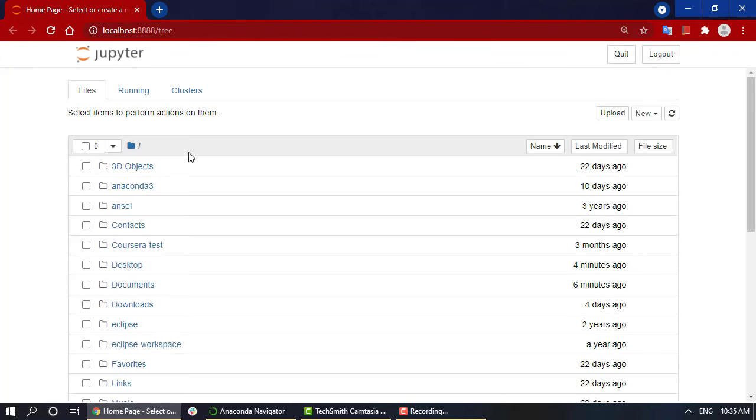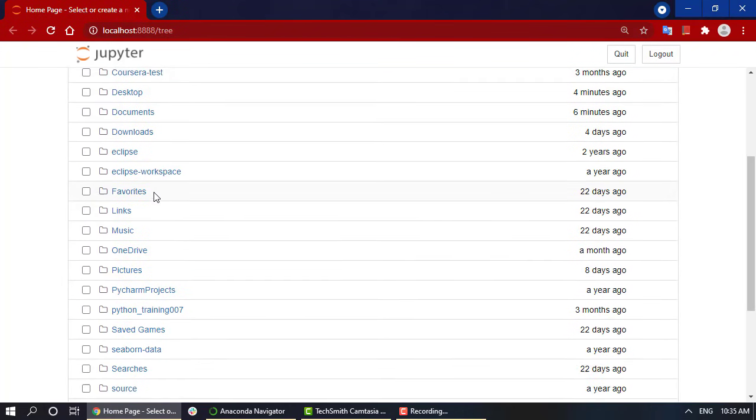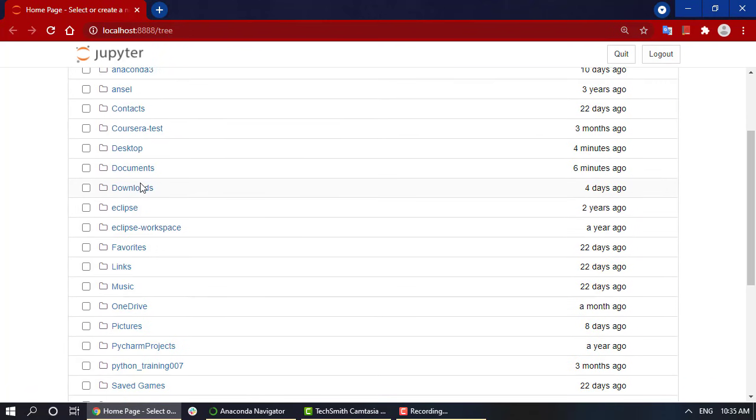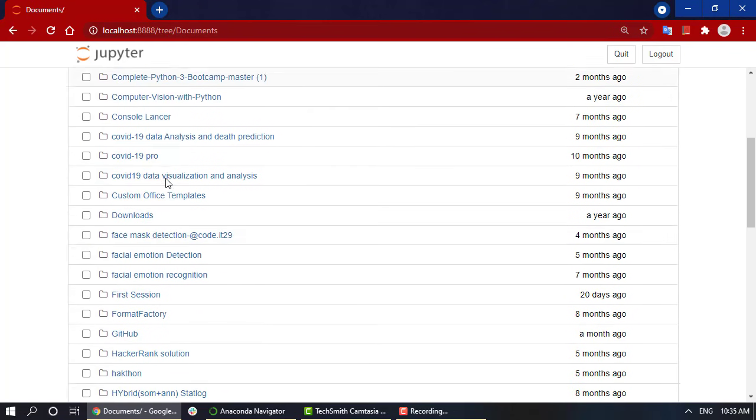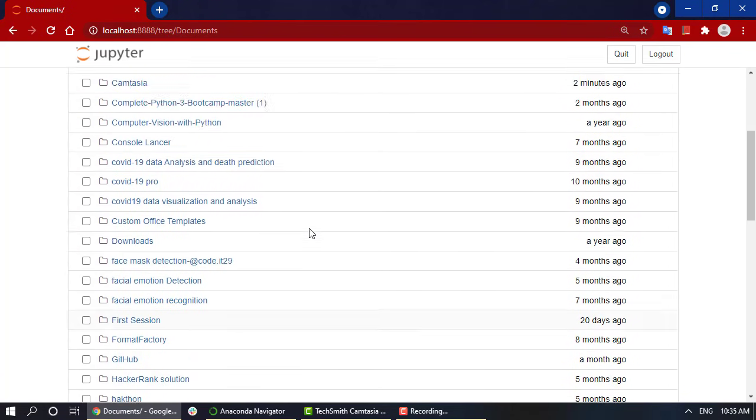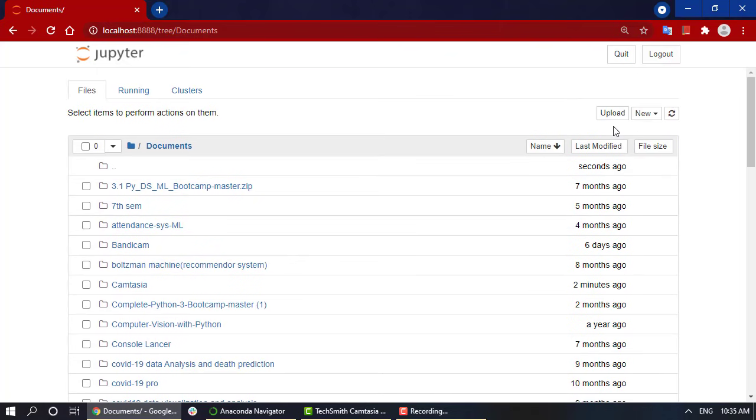We are going to move into documents. What I'm going to do is create a new folder. For creating a new folder, you have to click on the new tab that is present on the right-hand side.